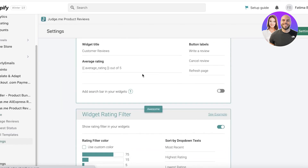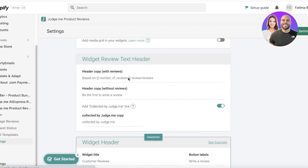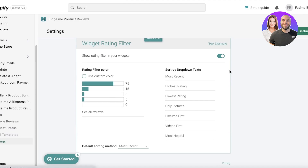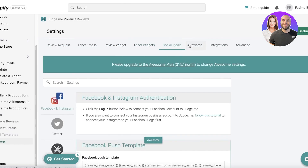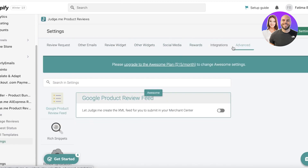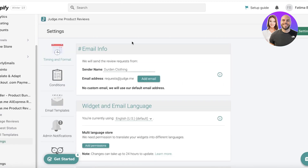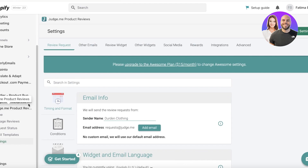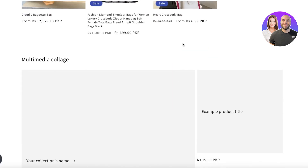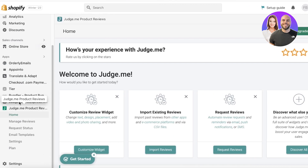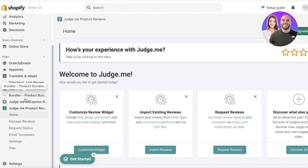You can add the widget to the product page. You'll have your rating system and all available options. There are also other widgets like social media integrations and review request emails you can send to customers. Once the review section is showing up, you can then go ahead and import reviews from AliExpress.